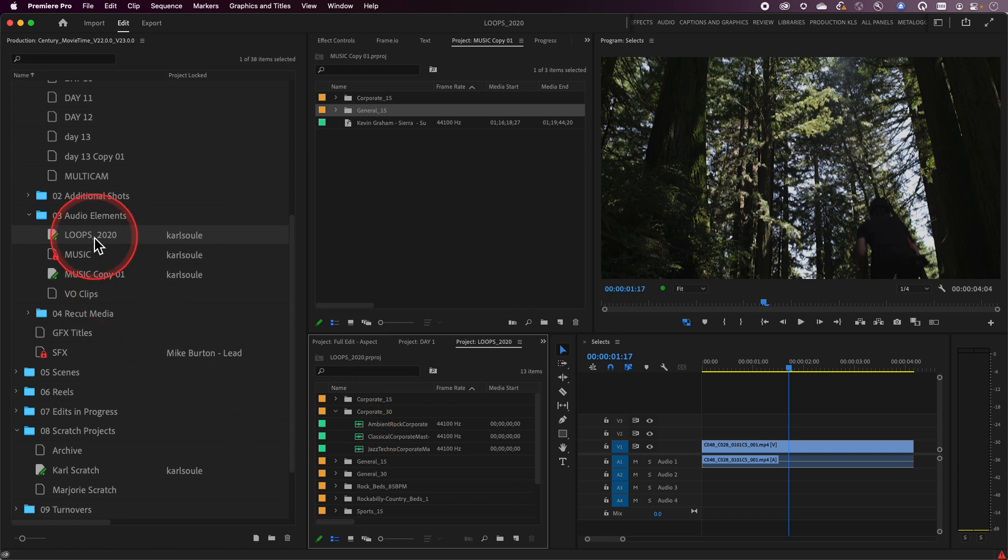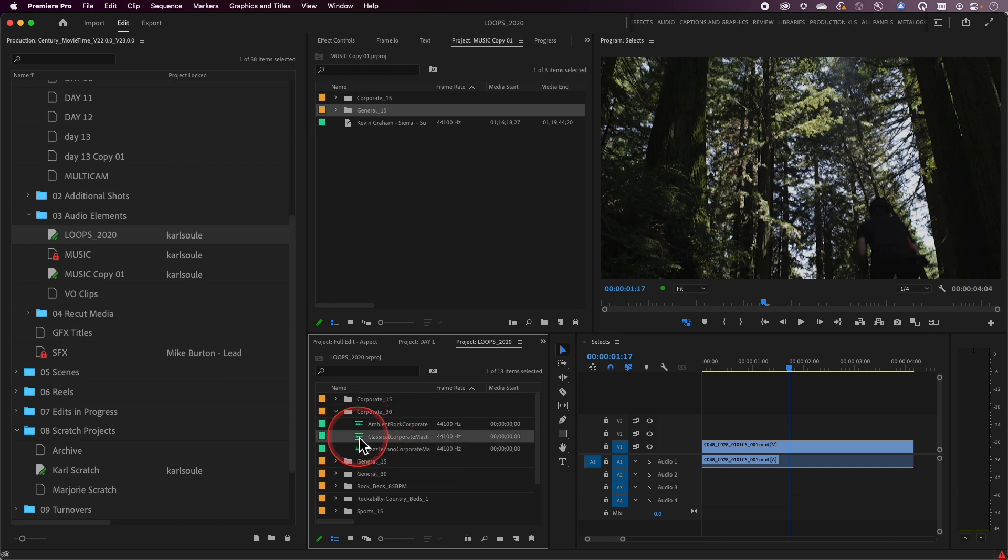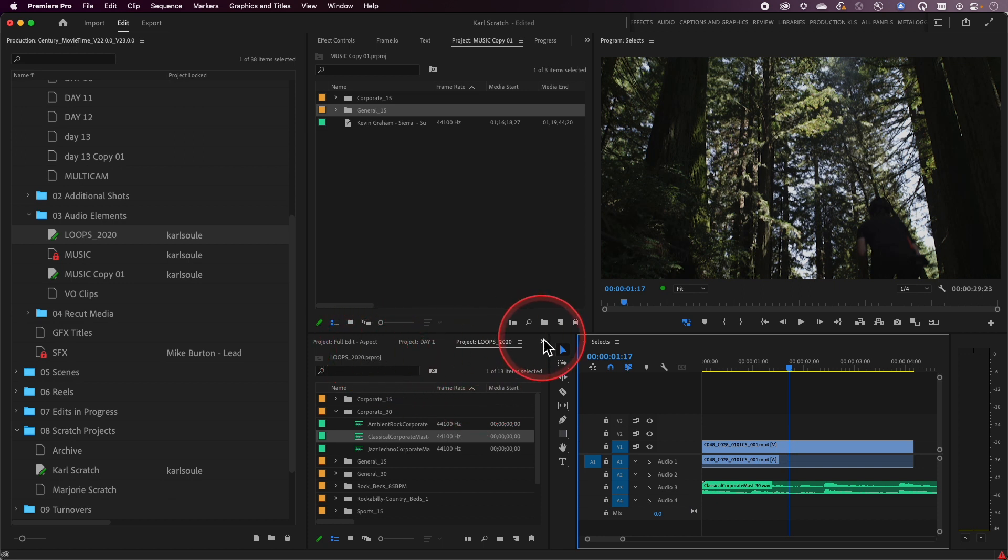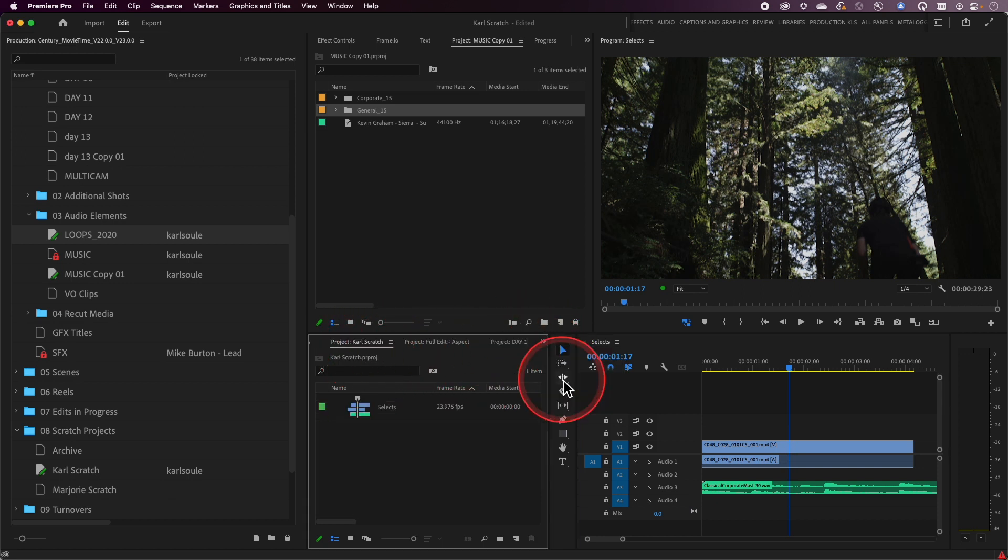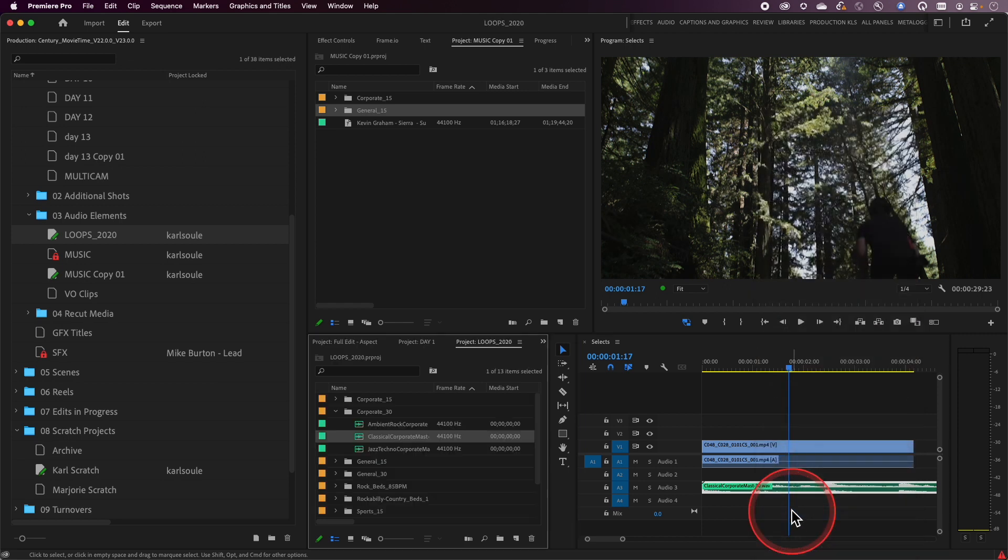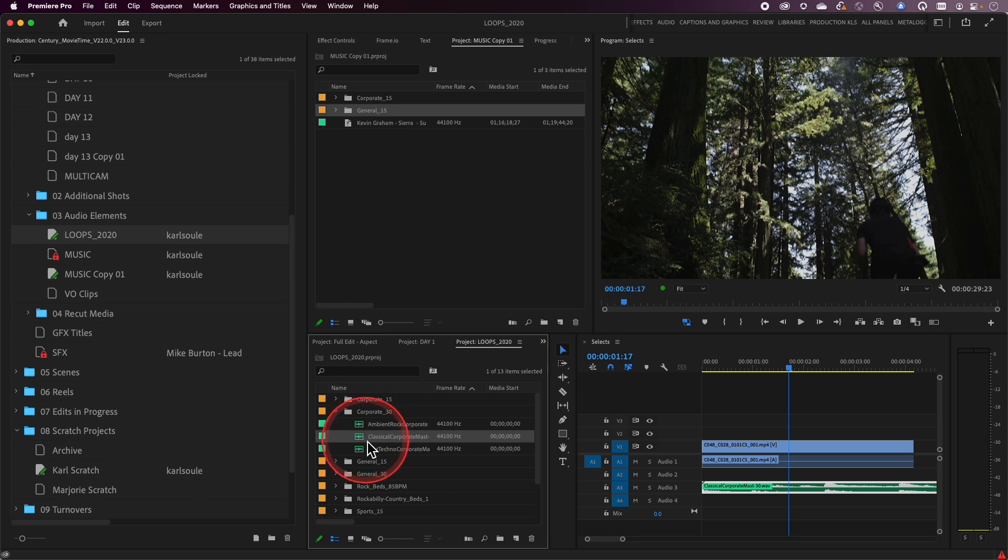And now that this loops 2020 project is actually in the production, when I take a clip like this classic corporate piece here and I drag it and drop it into my sequence, when I go back to my Carl scratch project, you'll see it didn't add that duplicate of the clip. It didn't add one to the scratch project. And when I right click on this and I say reveal in project, guess where it's going to go? To the loops project. And it's going to twirl down the corporate 30 folder and it's going to highlight that clip for me. That's what I probably want to do.